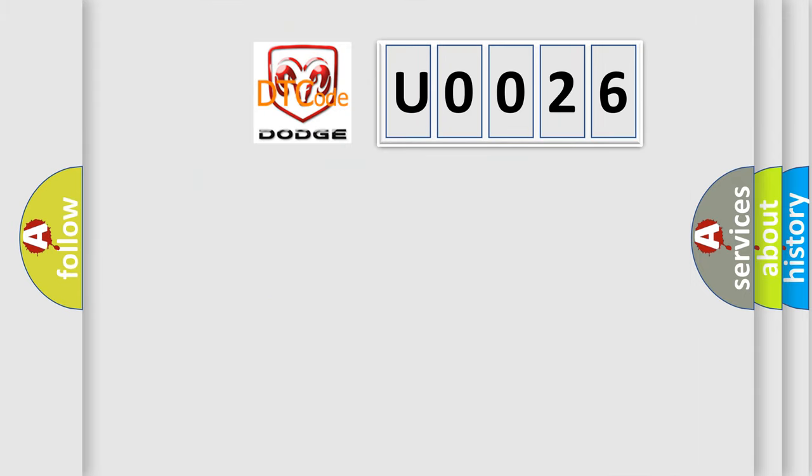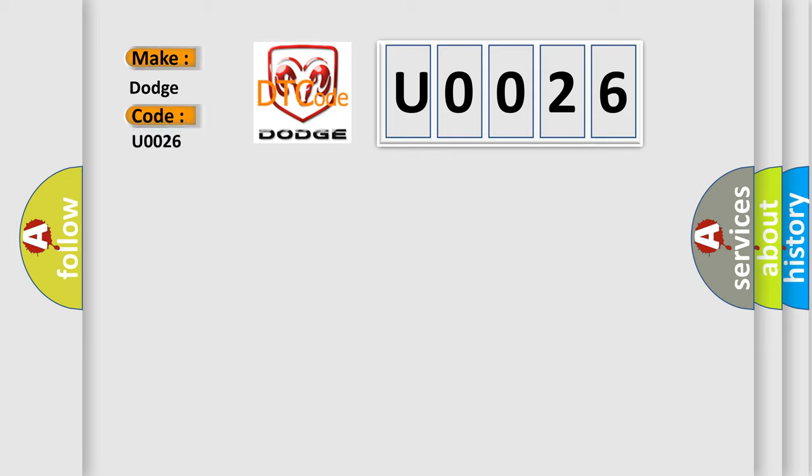So, what does the diagnostic trouble code U0026 interpret specifically for Dodge car manufacturers? The basic definition is PLS circuit open.